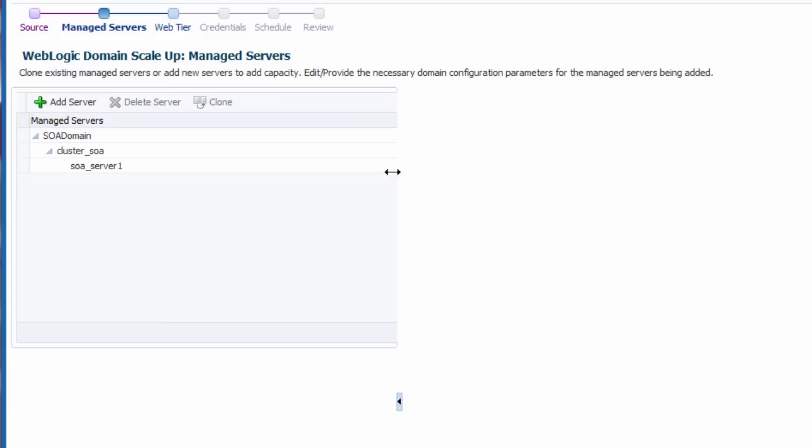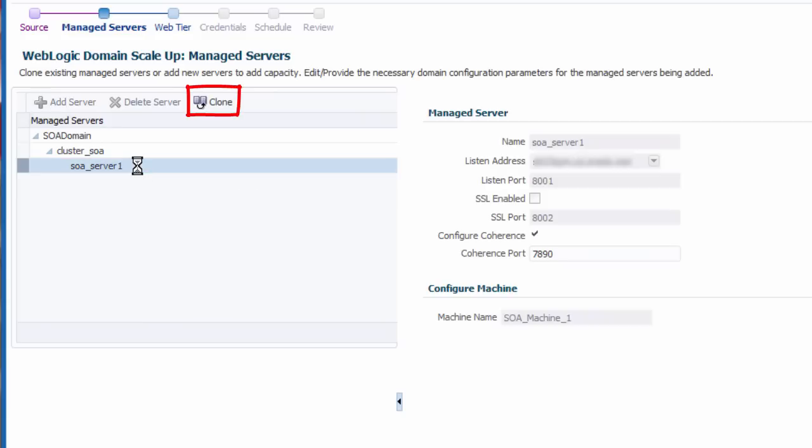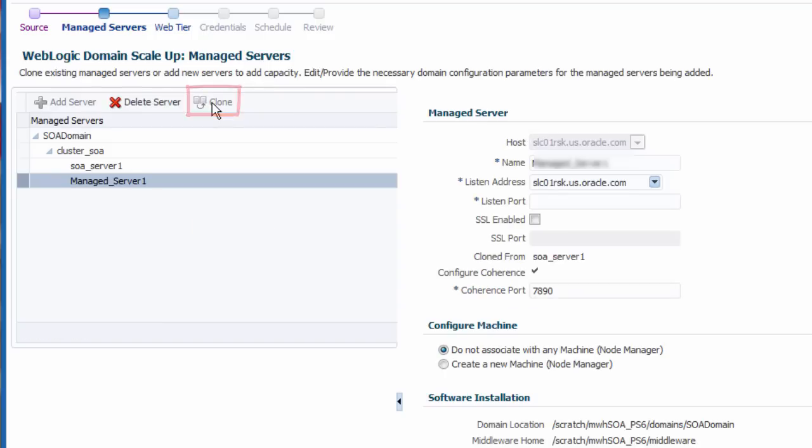A list of all clusters and servers in the source domain is displayed. For convenience, I clone an existing server. Alternatively, I could add and configure a new server from scratch.